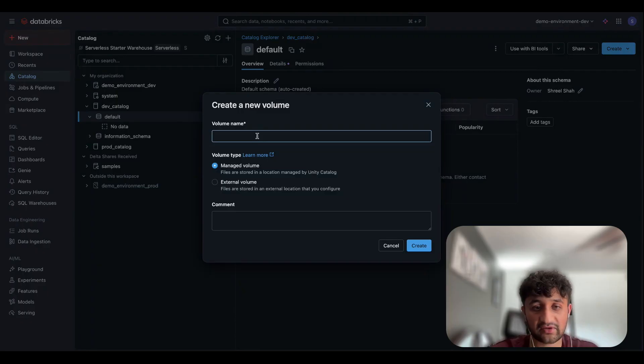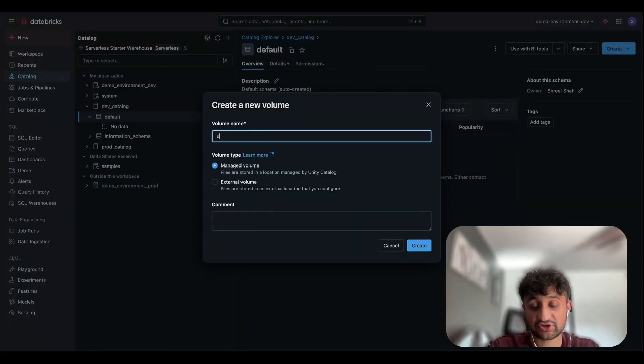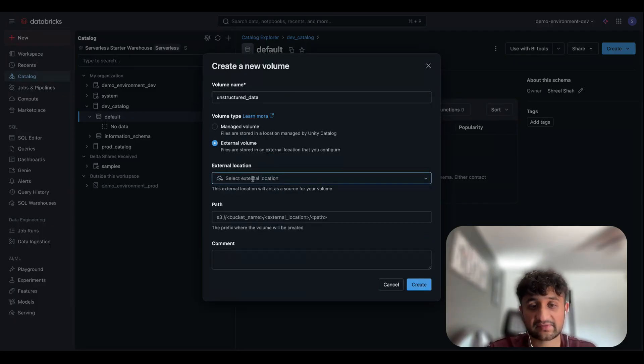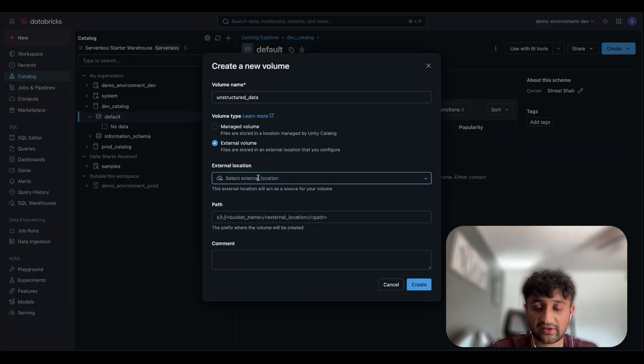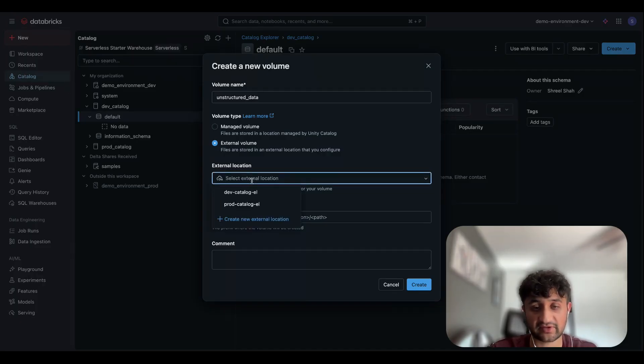And here I will give my volume a name. I will simply call it Unstructured Data. And since this is an external volume, I will choose that volume type. And what it's going to do is ask me for an external location. I've already gone ahead and set up an external location. And if this is your first time doing so, you can follow our public documentation to set this up.